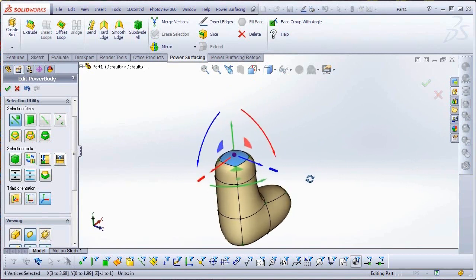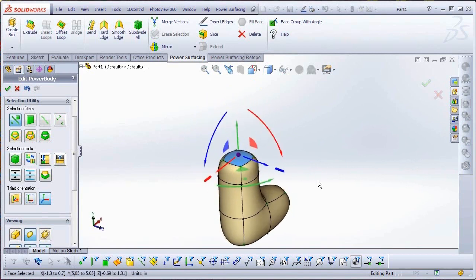You can also move around the plane defined by two axes by selecting and moving the wedge-shaped marker.